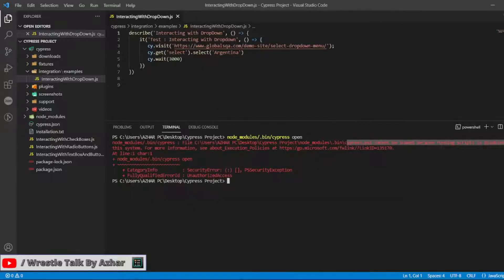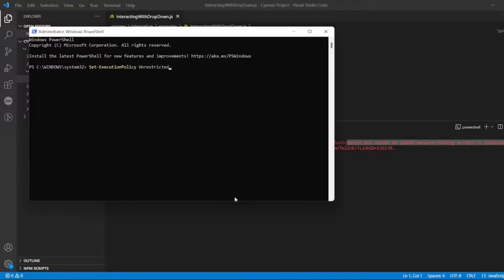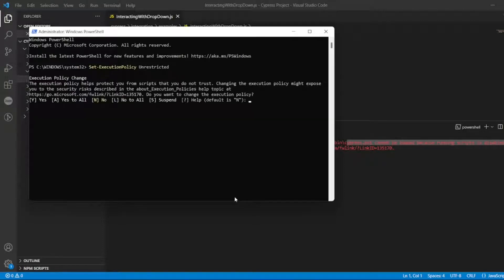When it launches in administrator mode, you have to type: set execution policy unrestricted. Click on enter. Now it will show options like Y for yes, A for yes for all, N for no, L for no for all, and S for suspend.